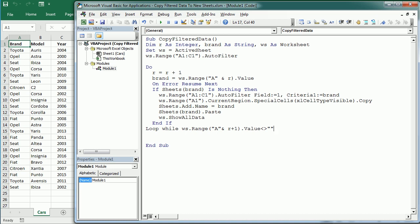We don't want to start in row one because those are the headers, so I'm going to add R equals one. When we start the loop it will increment by one, it will be two, so we'll start at row two.